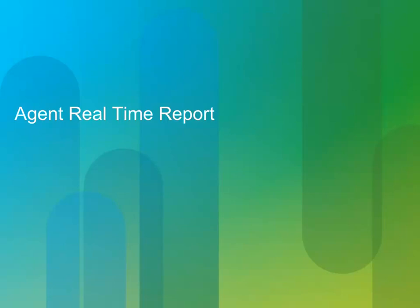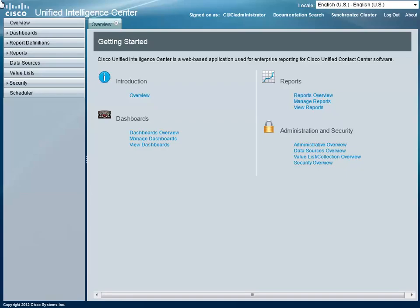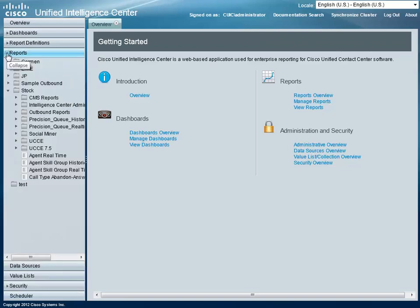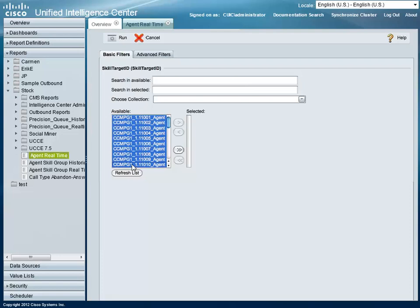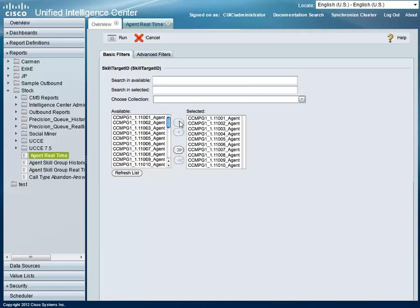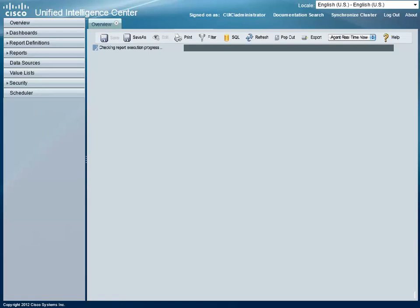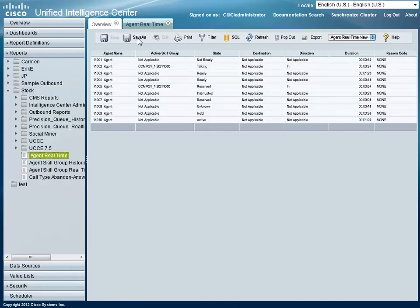Now let's take a look at how to run a few of these reports, starting with the Agent Real-Time Report. First, navigate to the Report Area in the Cisco Unified Intelligence Center interface. Navigate to Stock Reports and select the Agent Real-Time Report. From the list of agents, select the desired agents, then click the right arrow to add them to the Selected column. Click the Run button to start the report. The time to compile will vary based on the amount of data retrieved. Once complete, the report is displayed. You may save this report by clicking the Save As button.